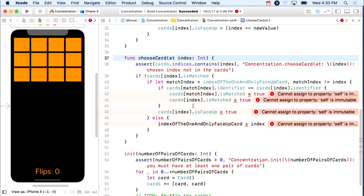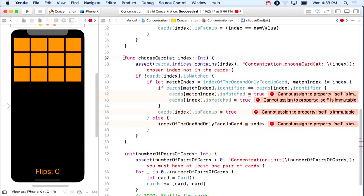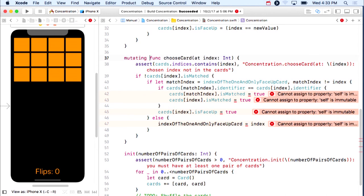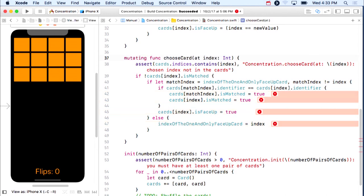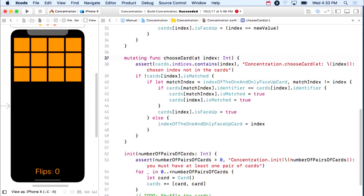We need chooseCard to change the concentration object because it's the main thing, the change of the game. All we need to do is add mutating right here. That marks this as a mutating function, all the errors go away, and we're all good to go.